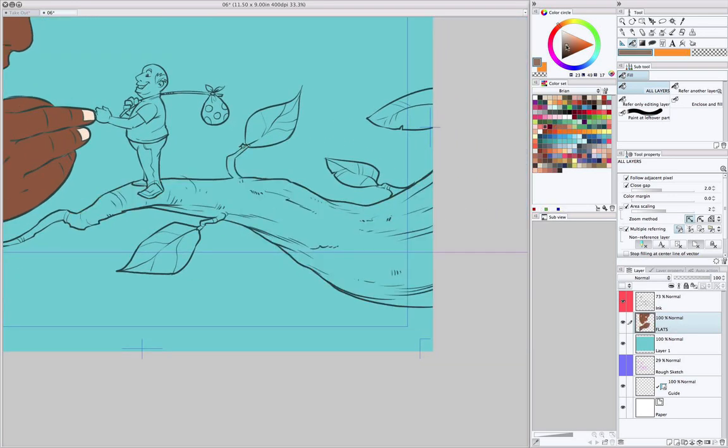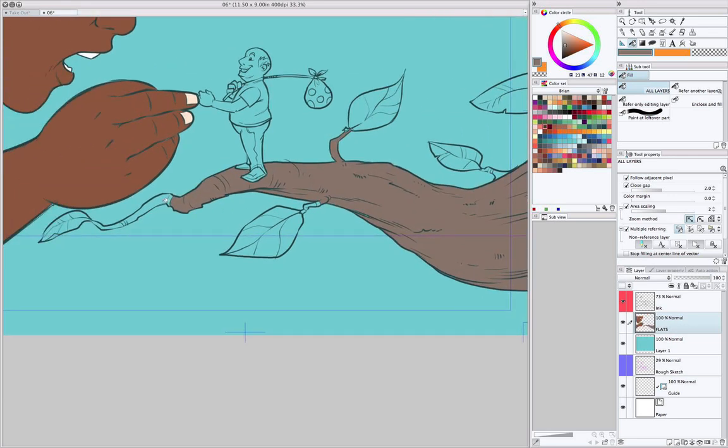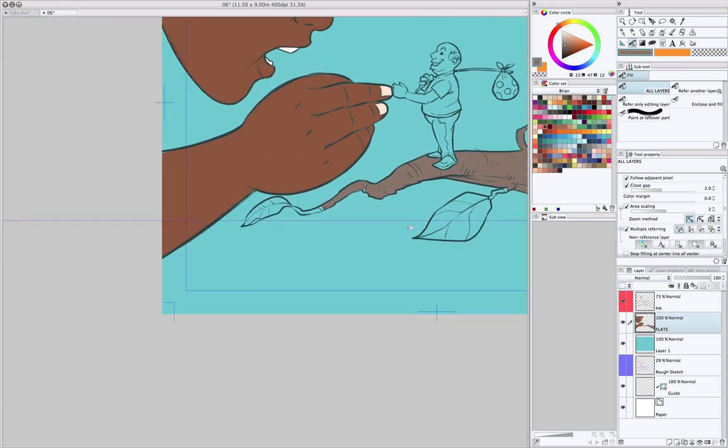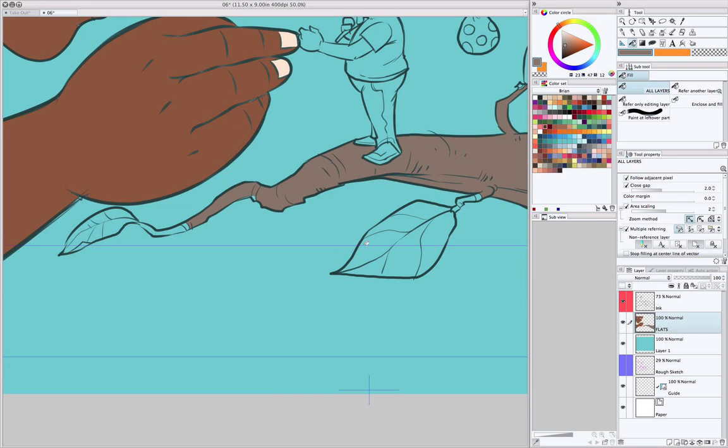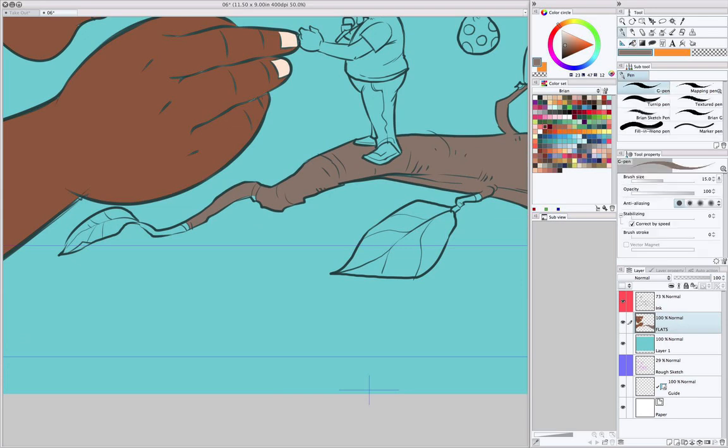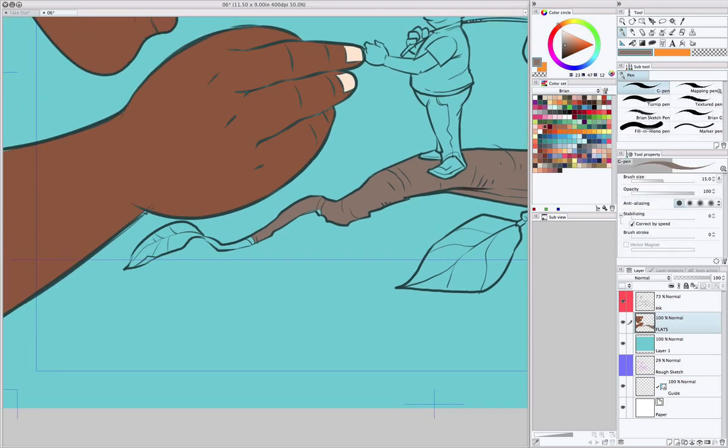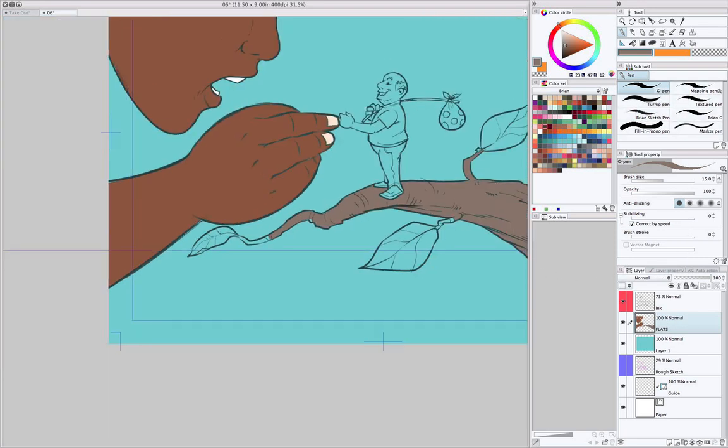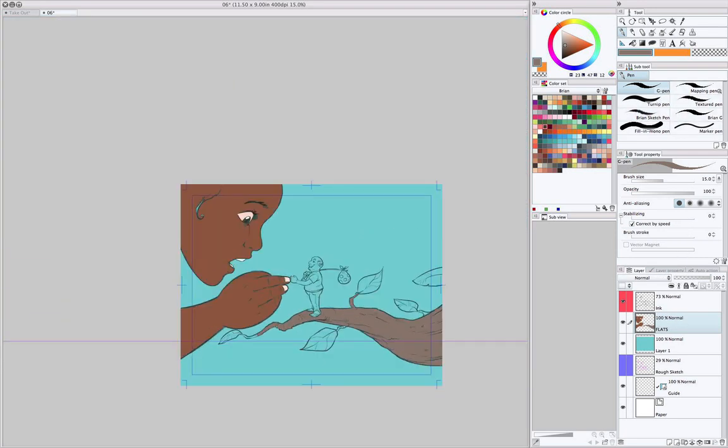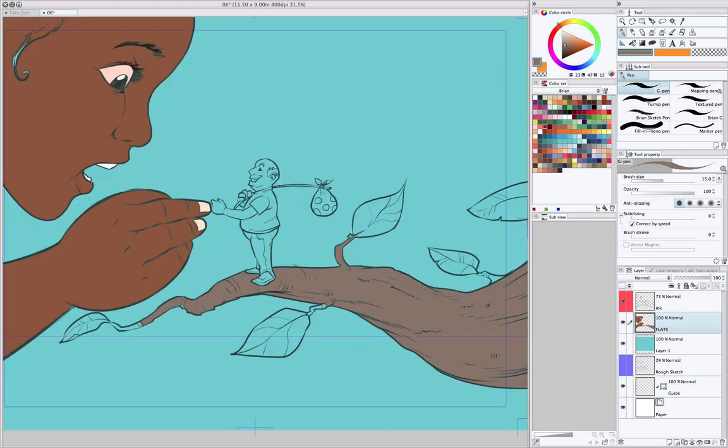There's probably going to be a situation coming up here where I can't just use the paint bucket. But so far, it hasn't happened. In this case, I also want to put in this eye.